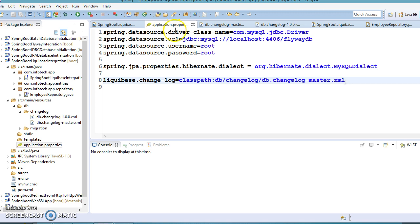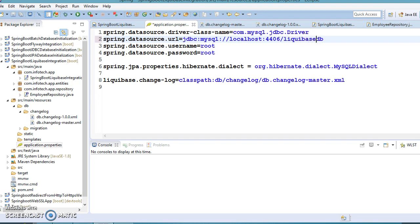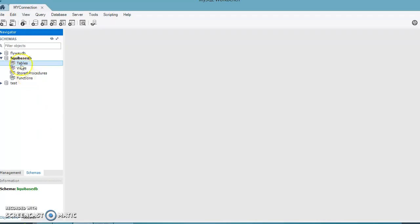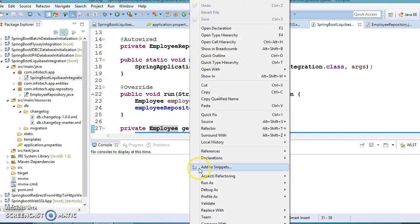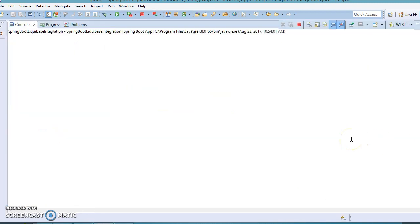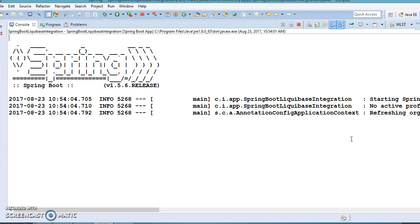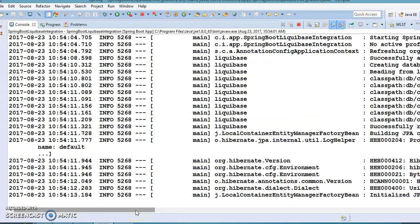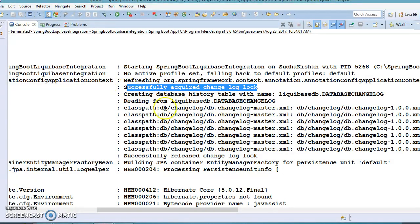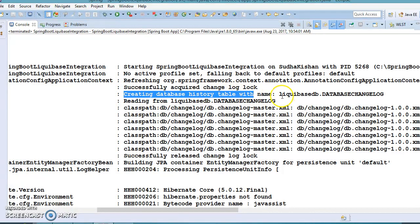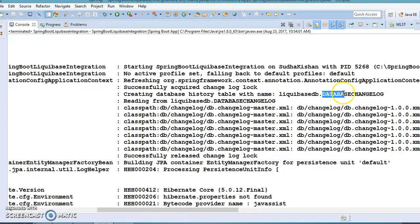In application.properties I'm changing the schema from flyway_db to liquibase_db. Make sure this schema is already created in your database. Now let's run the main method and observe how Liquibase works.